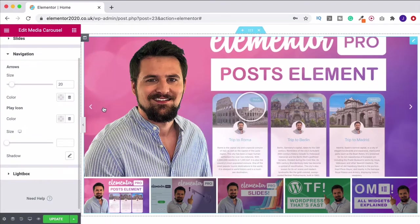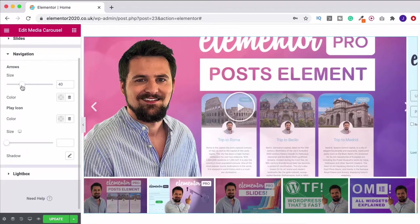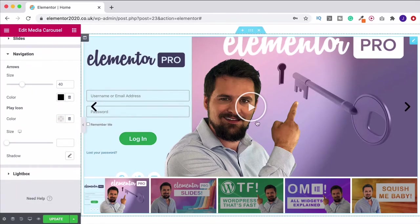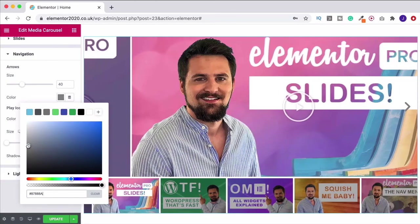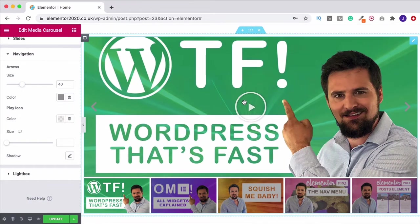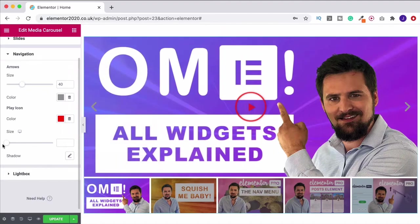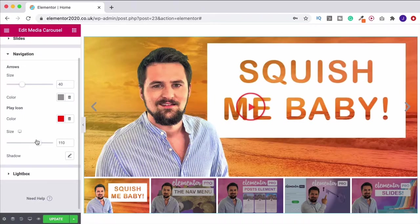Under navigation, this is where we change the arrows. I want them bigger — around 40 — that will be easier for people to click on. I can change the color too; if they're hard to see I can make them black, but I'll go with a gray. Then there's the play icon — that's the icon we see over video slides. I quite like white, but we could change it to red, which goes more with the YouTube look. Let's leave it on red and make the size around 100.